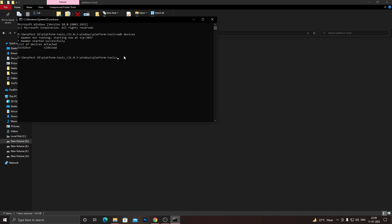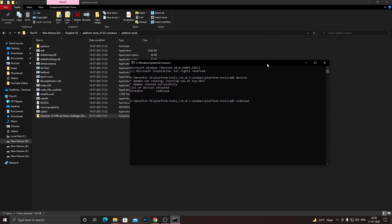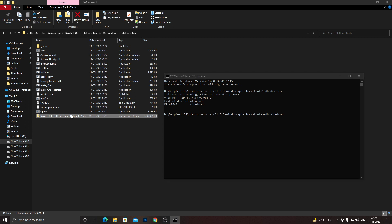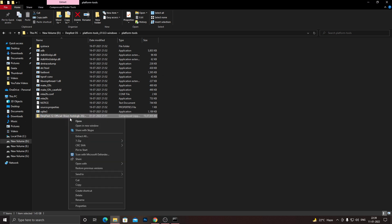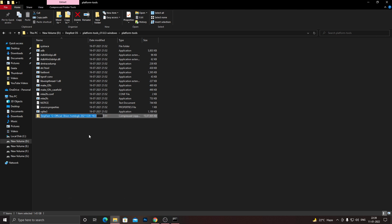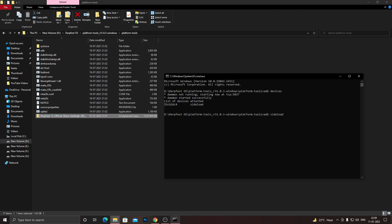Once you do that and your device is detected, just type in 'adb sideload' space and the name of your file update package which you want to update. Just go to your file name, right-click, go to rename, and just press Ctrl+C to copy this name. Then go back to your CMD window and paste the name right there using Ctrl+V. Once you do that, just type in .zip at the end as it's a zip file. So once you do that, you need to just press enter.